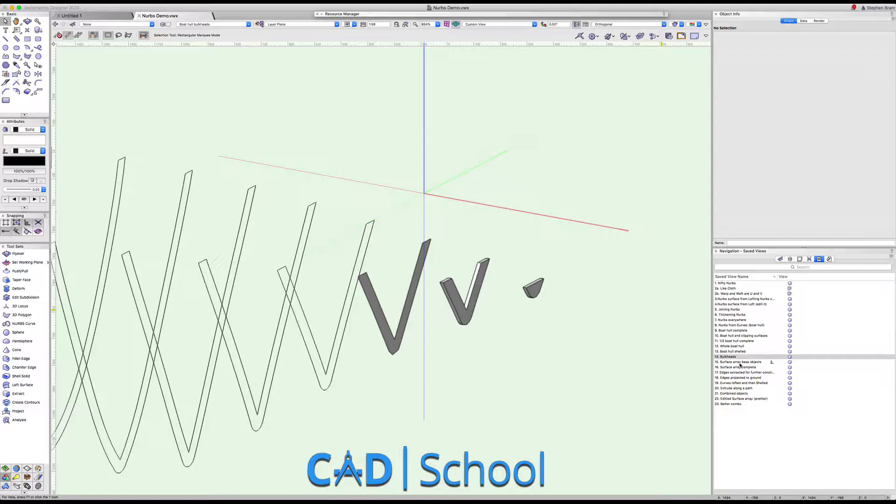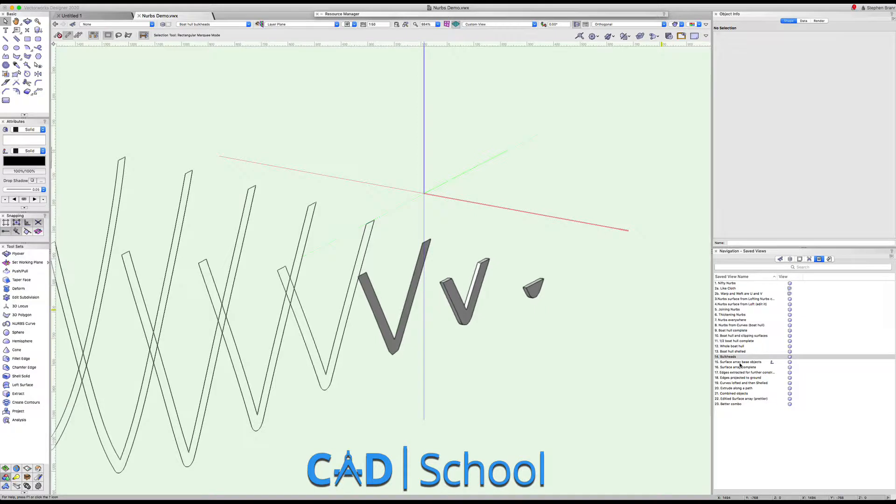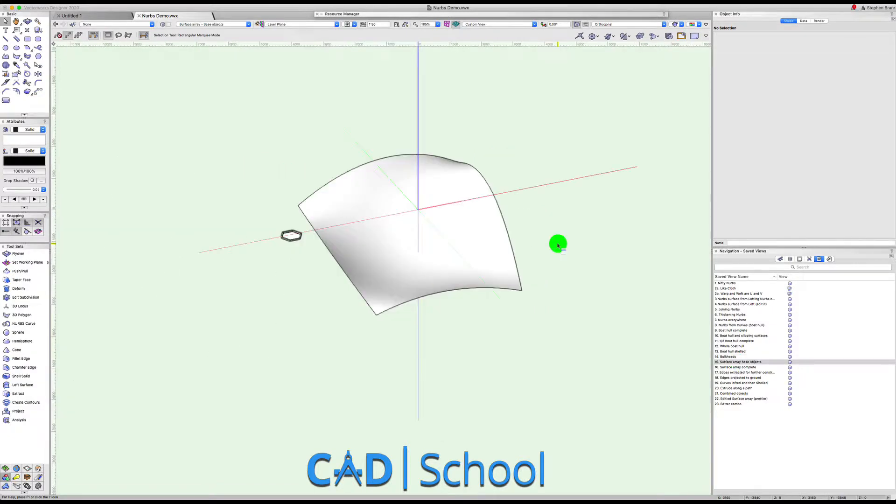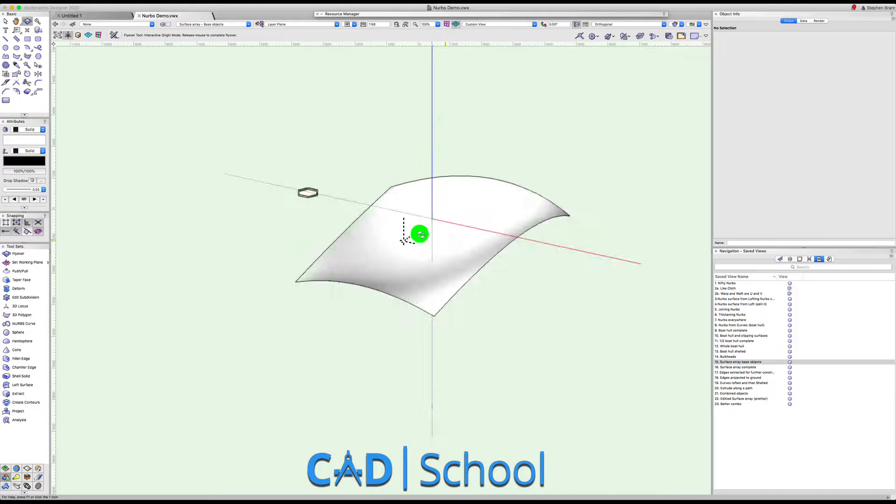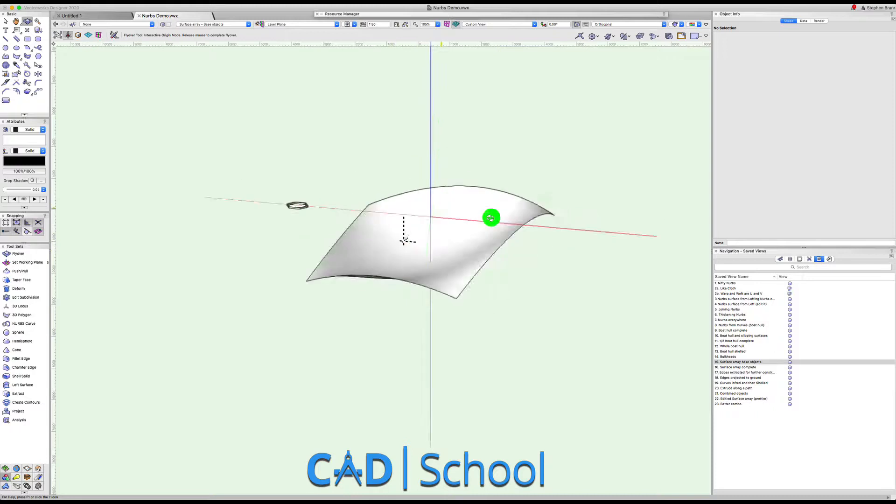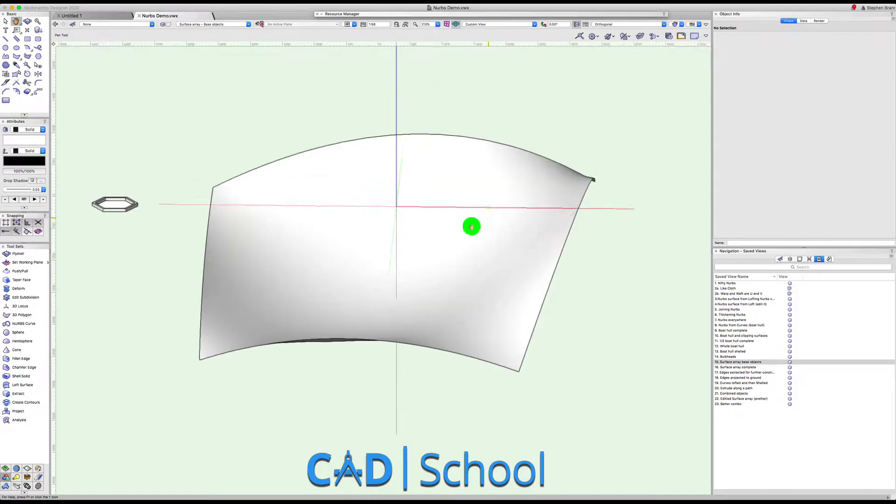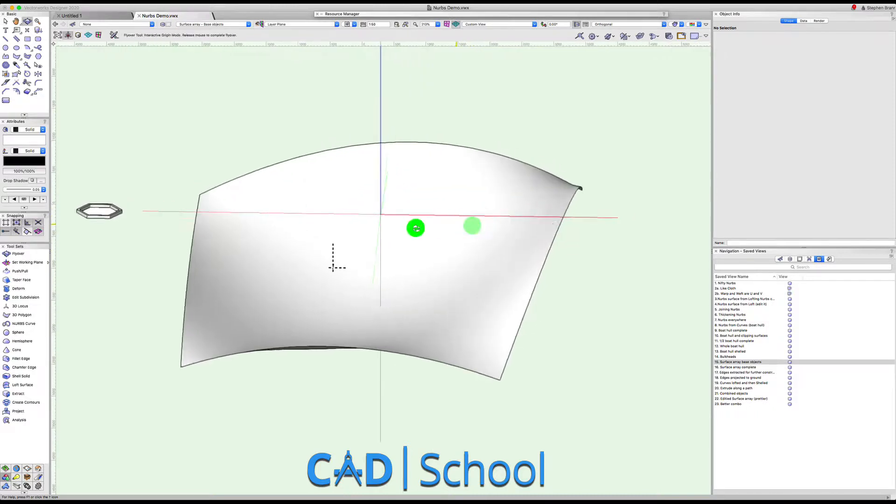Okay, so I'm now going to look at another way of using NURBS. We've seen that we can make NURBS in a number of ways. Having made a NURBS surface, one of the things that is very powerful that we can do with NURBS surface is to duplicate objects onto that NURBS surface.